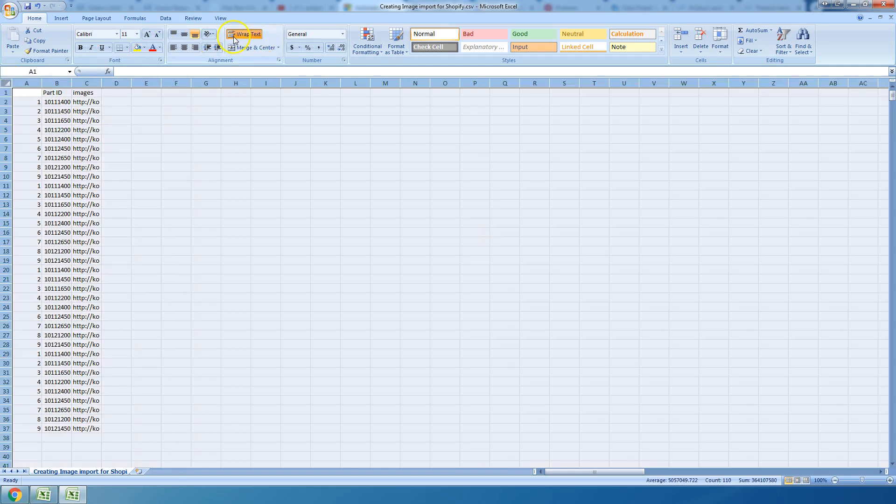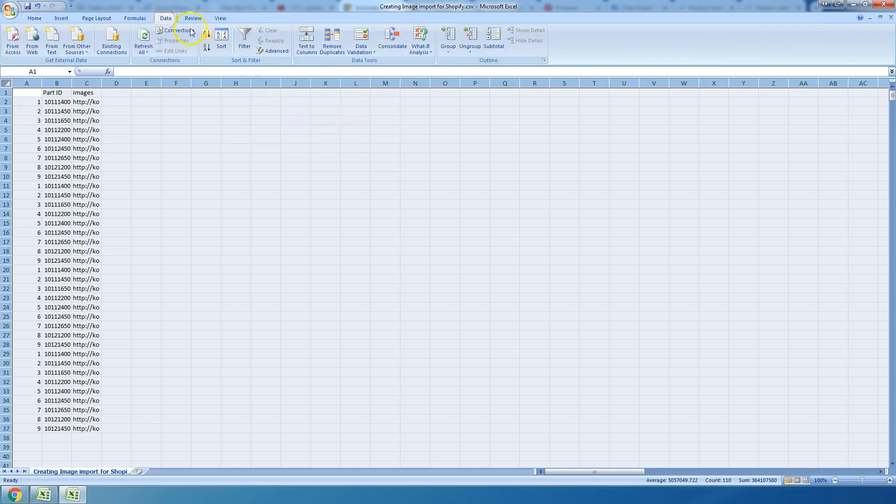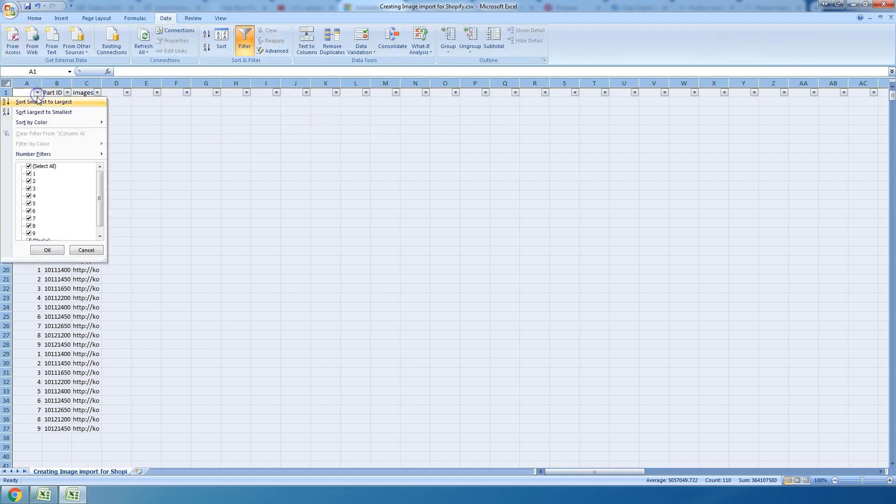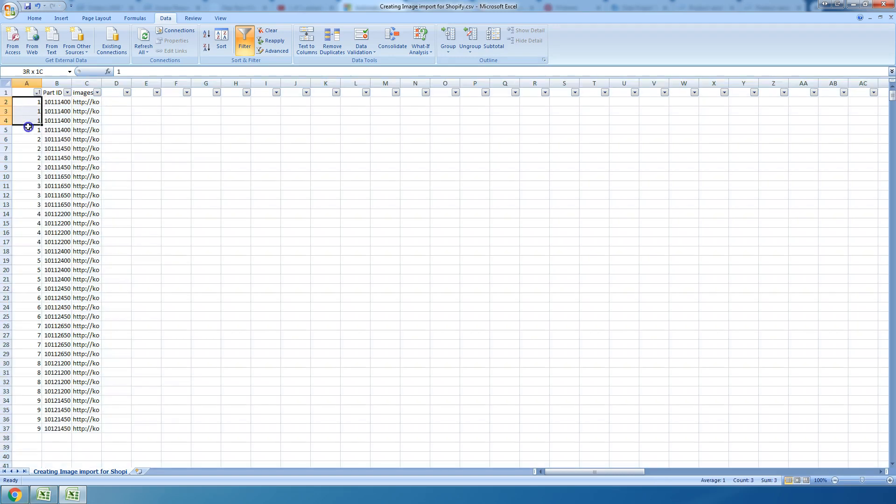Now what we're going to do is we're going to filter. We're going to go back up, I copied everything, we're going to go to data, I'm going to hit filter, and then when I filter I can sort this by smallest to largest. And so I just did.